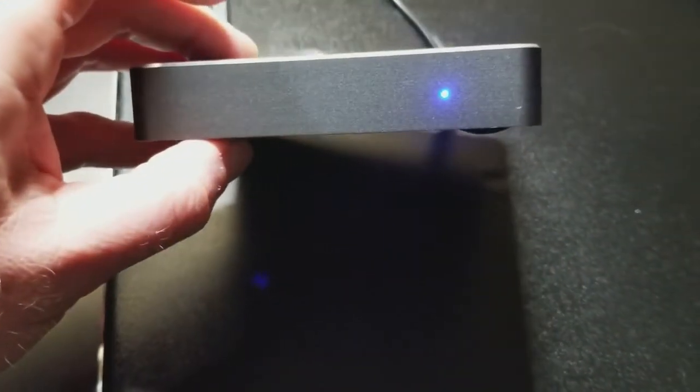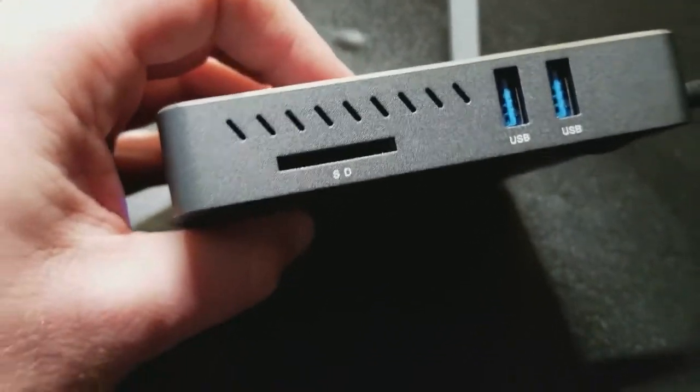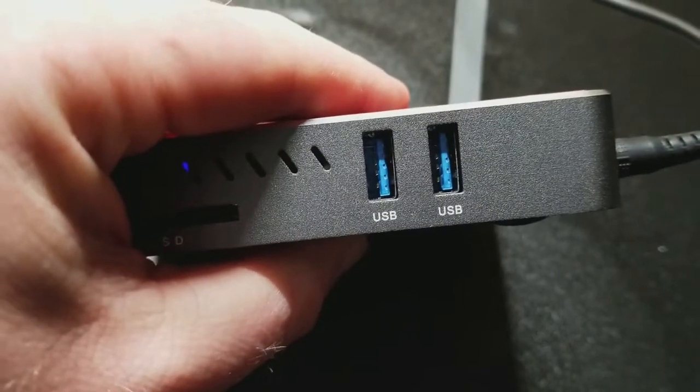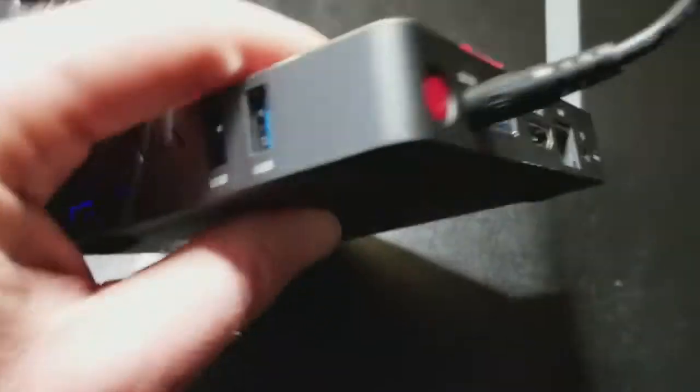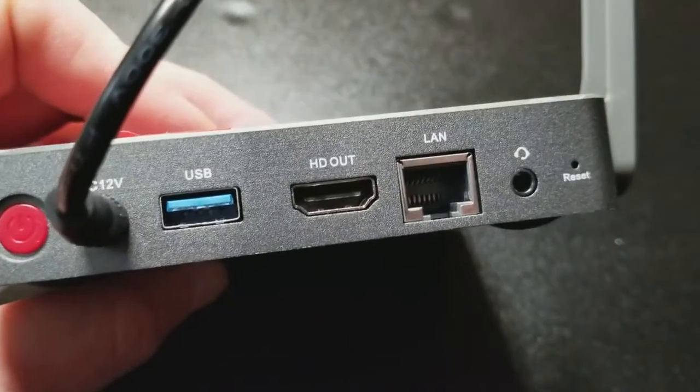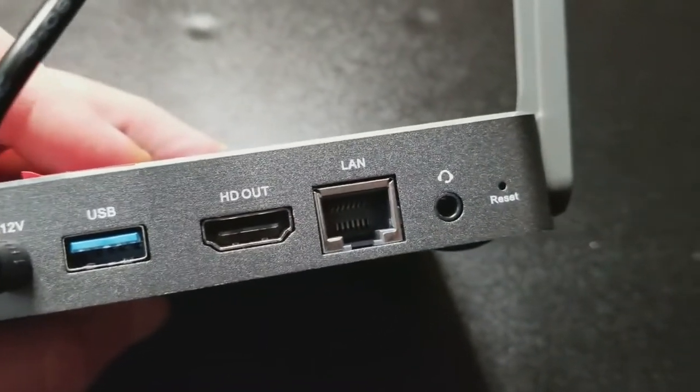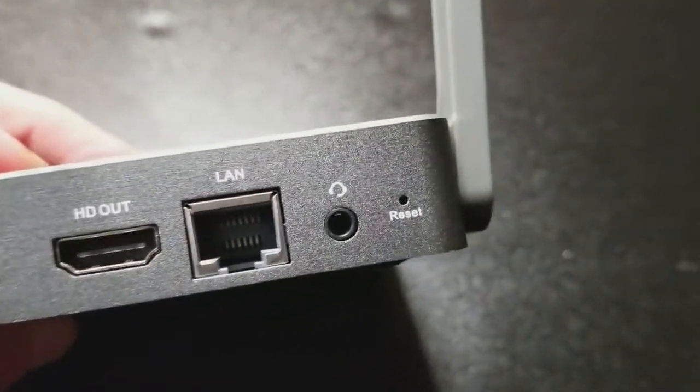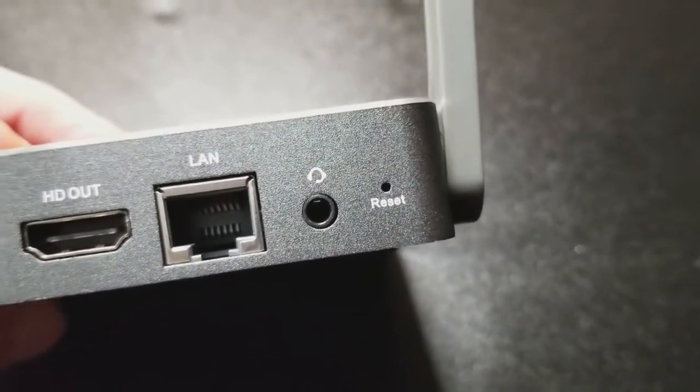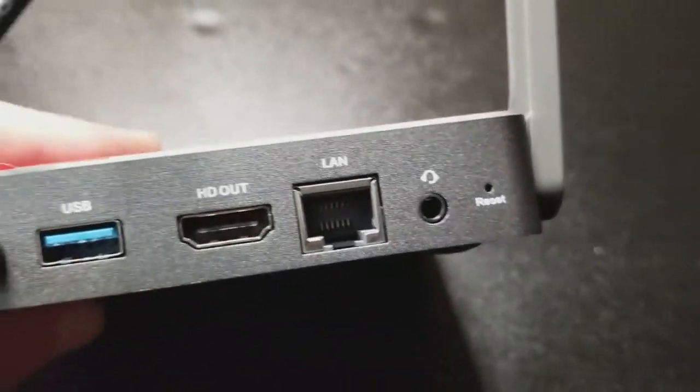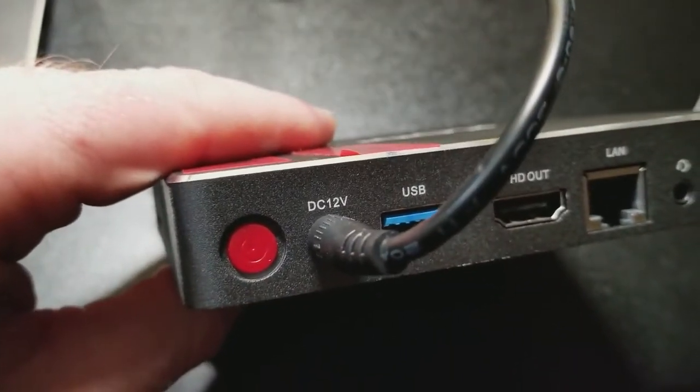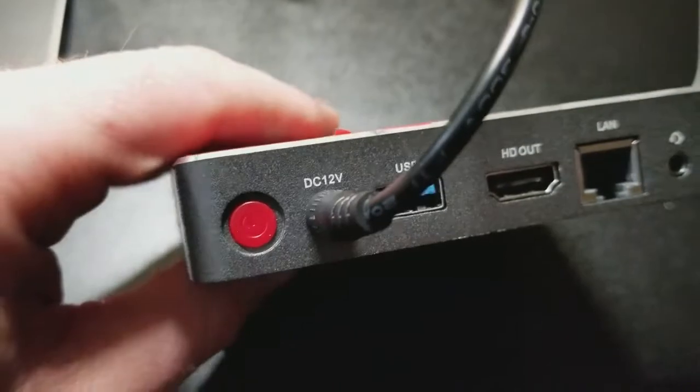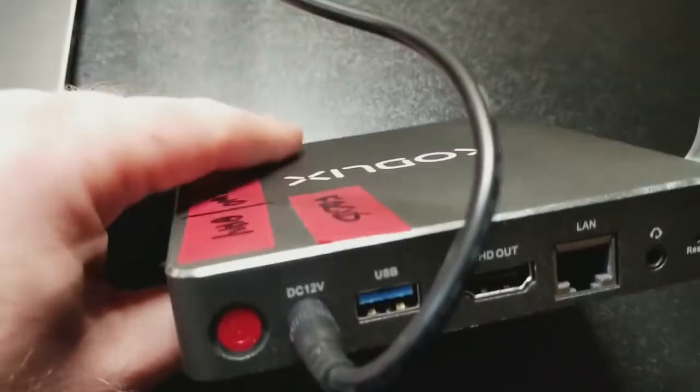On the front you have a blue power light, SD card port, three USB 3.0 connections, an HDMI out cable connector, your ethernet connector, headphones, and a hard reset button. It is 12 volt so that would be ideal if you're running off of battery power and that of course is your power button.